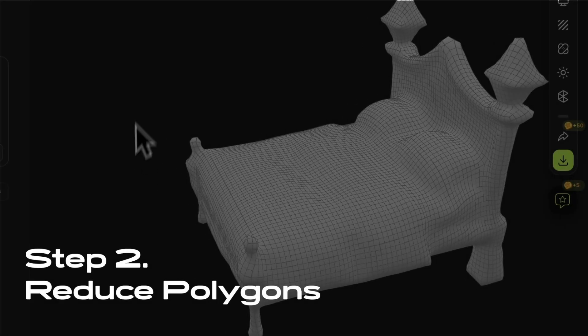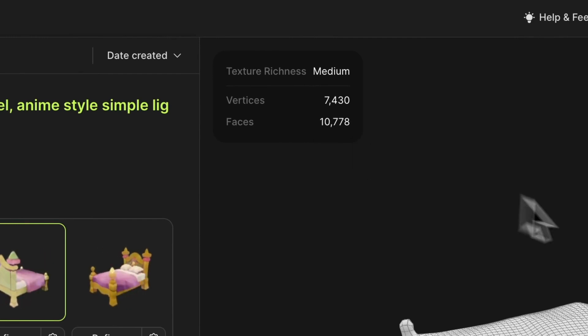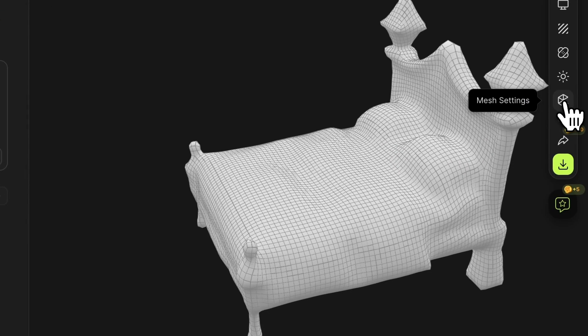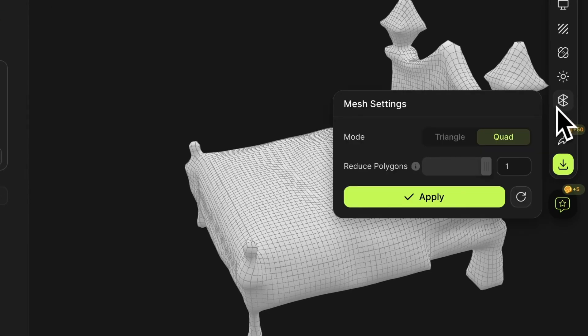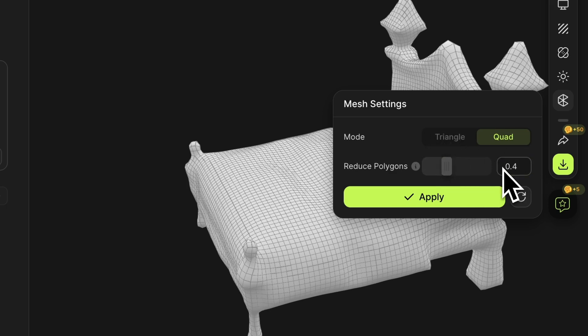The current face count is displayed in the upper left corner of the window. You can drag the slider or input numbers to adjust the ratio of the desired poly count to the original model's poly count.